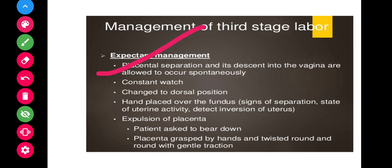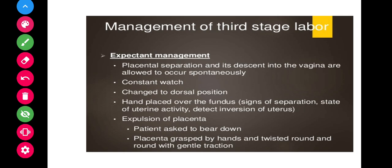Management of the third stage involves placental separation. Change the patient's position to the dorsal position, place a hand over the fundus, watch for signs of separation, check uterine activity, and detect any inversion of the uterus. For expulsion of the placenta, ask the patient to bear down, grasp the placenta with hands, twist it round and round with gentle traction, remove it safely, and check that no parts remain inside the uterus.